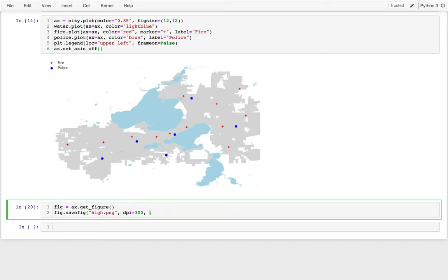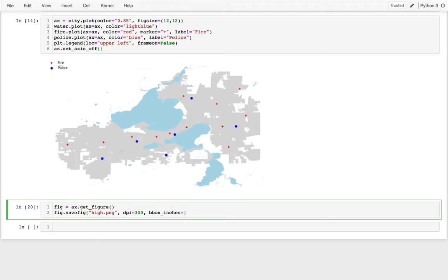And the other thing we have to do is when this resizing happens, it's easy for more white space to creep back into the image. And so what I would like to do is say, let's trim that space around it. So I'm going to say bbox inches equals tight. And let me run that.